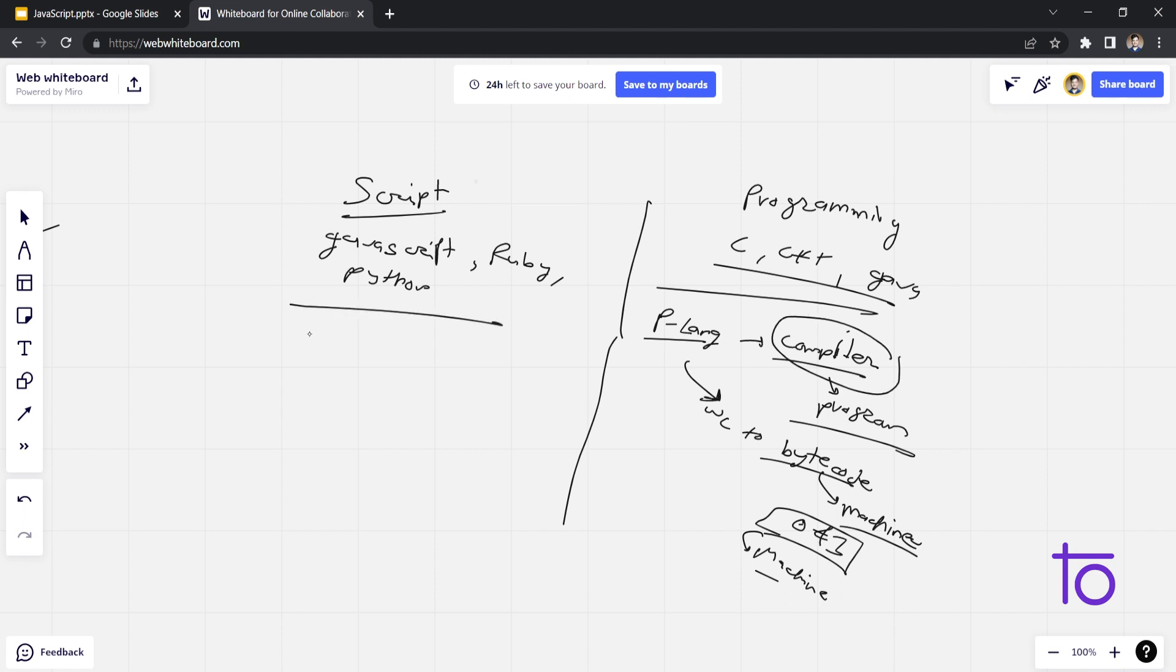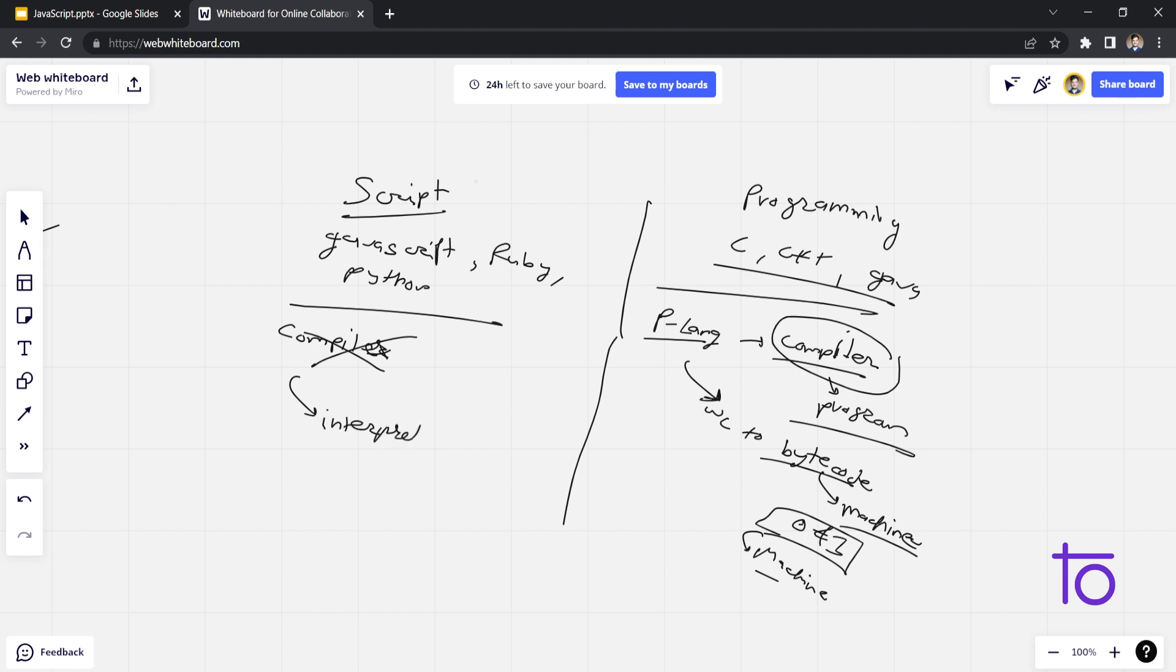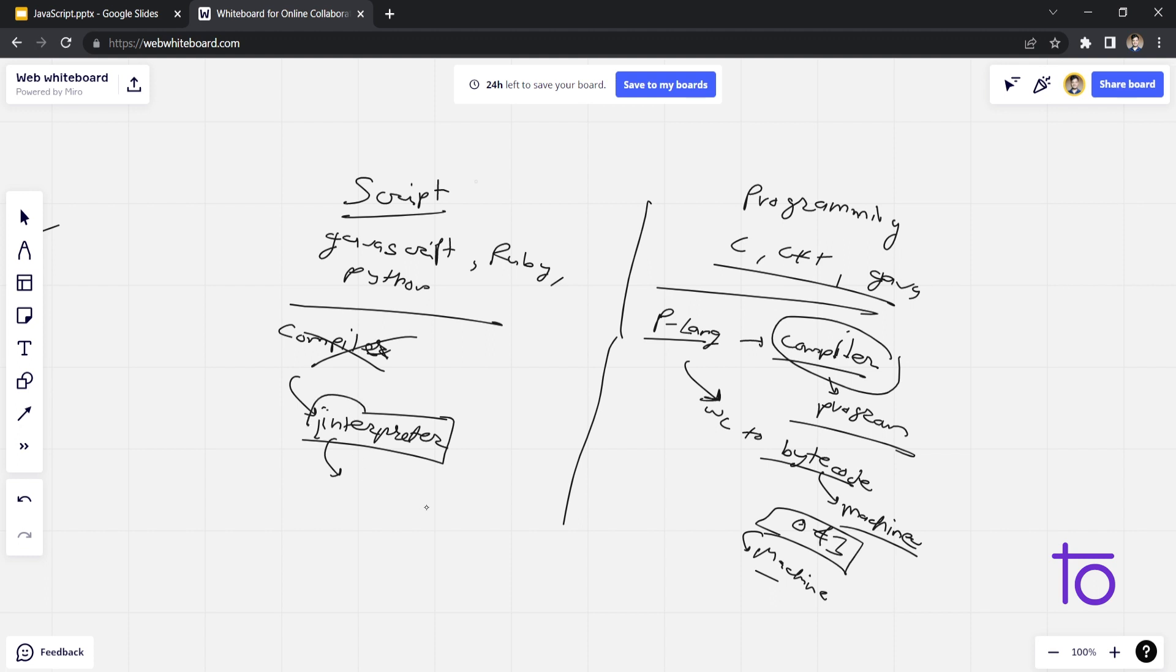And in this scripting language, there is no compiler. Compiler is not present. Instead of compiler, we have interpreter. This interpreter interprets our JavaScript on the browser itself. So on every browser, this interpreter is present. And you might be amazed, like writing this scripting language is very easy. And writing this programming language takes a lot of time to learn as well.